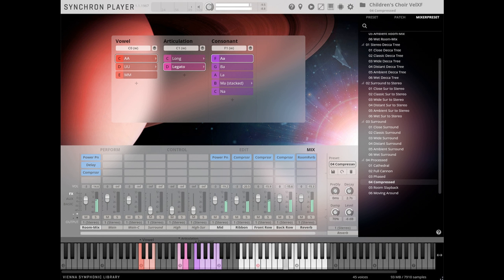Ymir offers several room mixes, mixdowns from various mic positions to a stereo signal, Decca Tree, surround-to-stereo, and real surround presets for immersive audio applications.